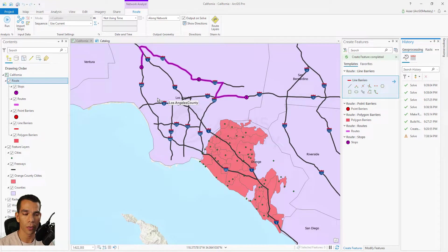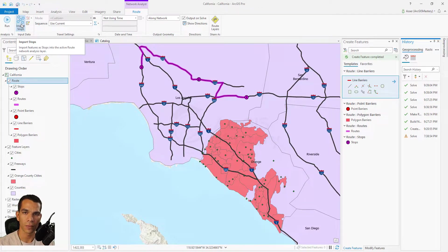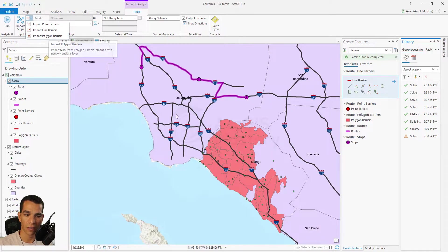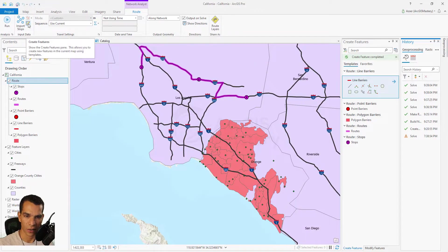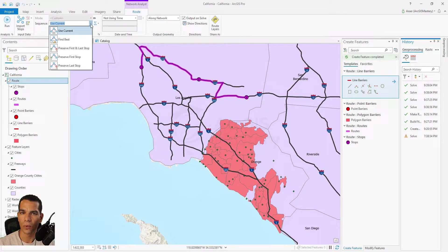While we have the network analysis tab open, let's go through the options. Here, Import Stops — if you have a table or Excel sheet with latitude/longitude data representing stops, you can import it from here, or import an existing feature class or shapefile of points. You also have options to import point barriers, line barriers, or polygon barriers instead of drawing them on the map. The sequence option defines how you want to create your route when you have a lot of points.